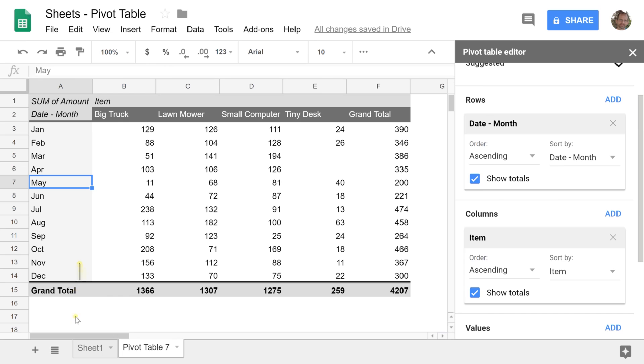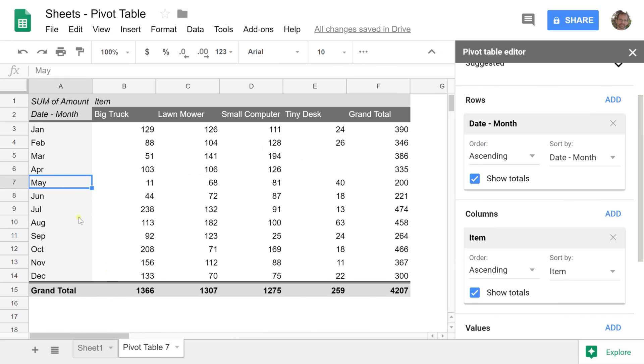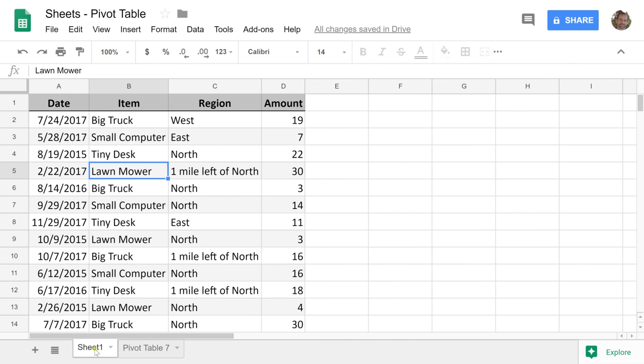It summarizes all the data from Sheet 1 into each month. This will only work if you have valid dates. If things aren't working right, go back to your data and make sure they're valid. There are several ways to get and check valid dates—I'll put a link in the upper right corner.